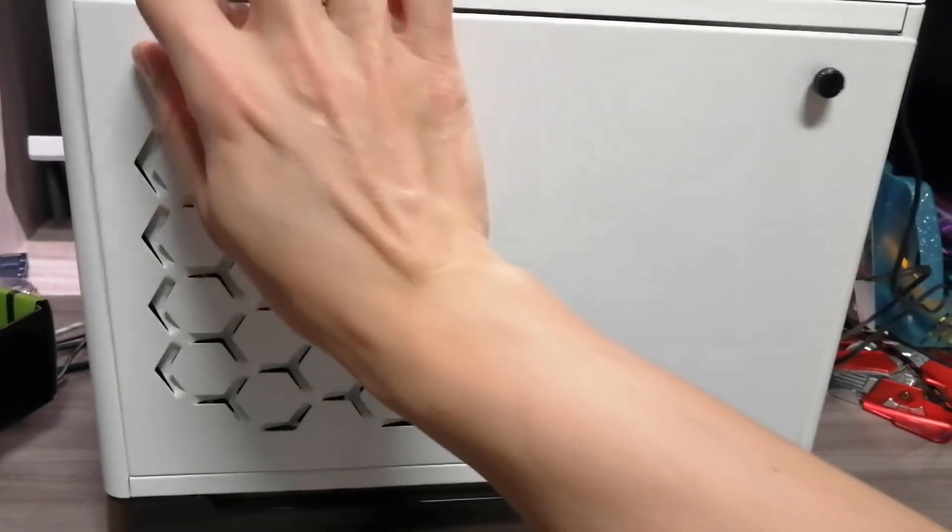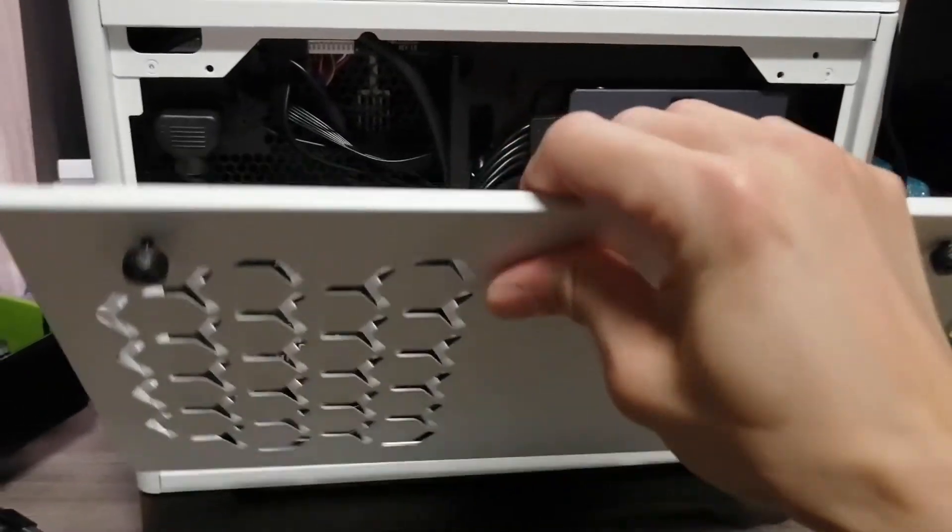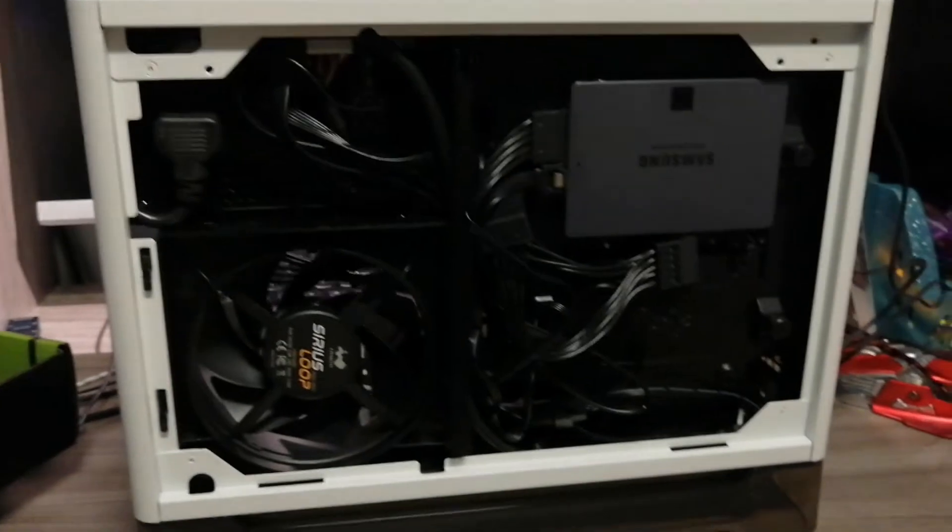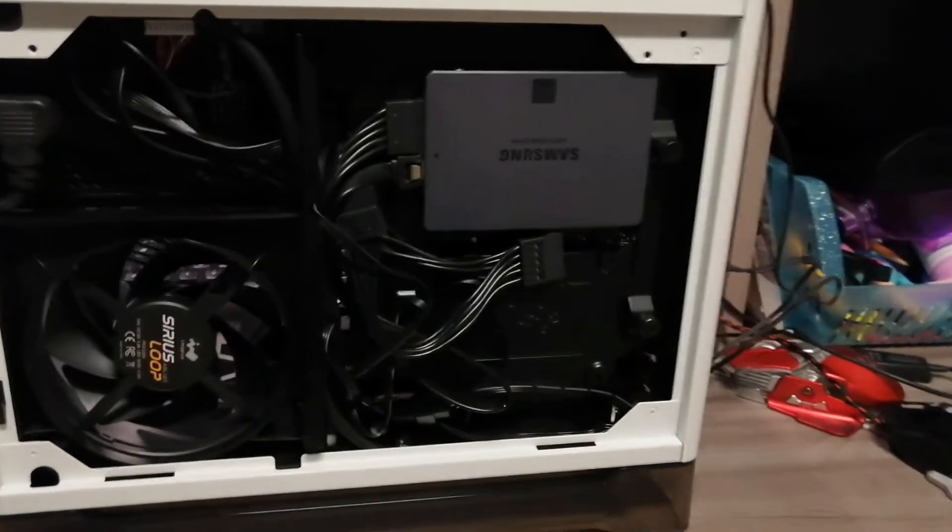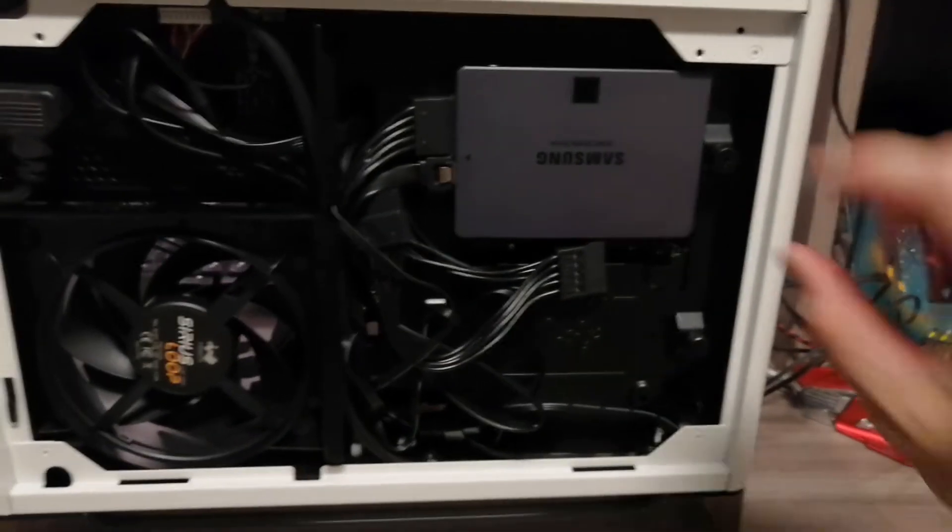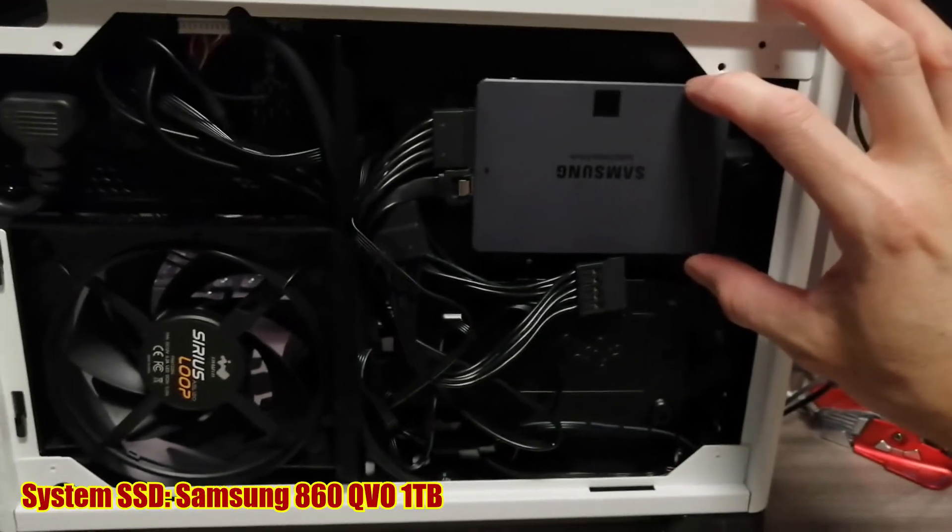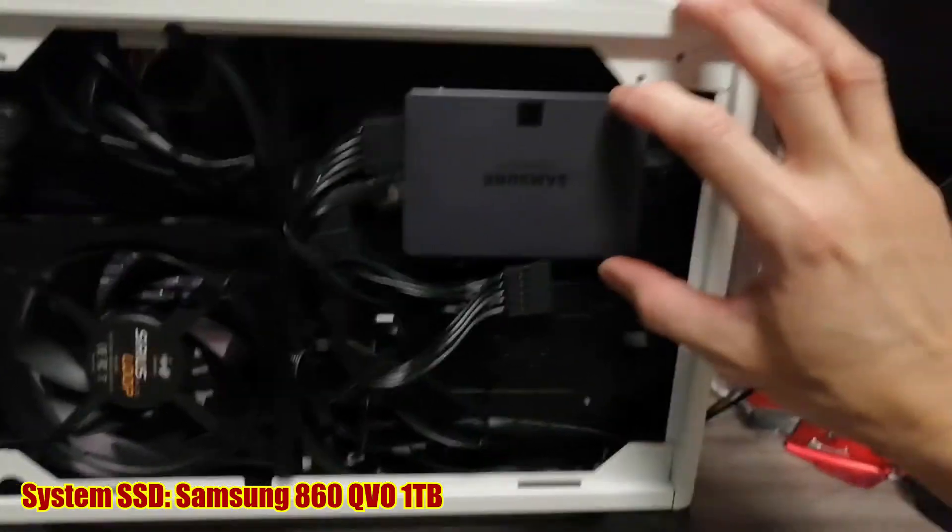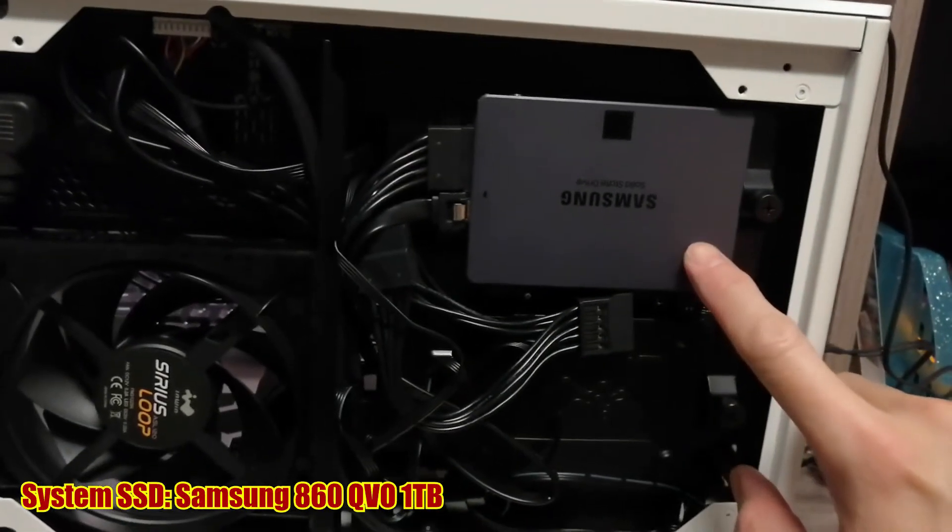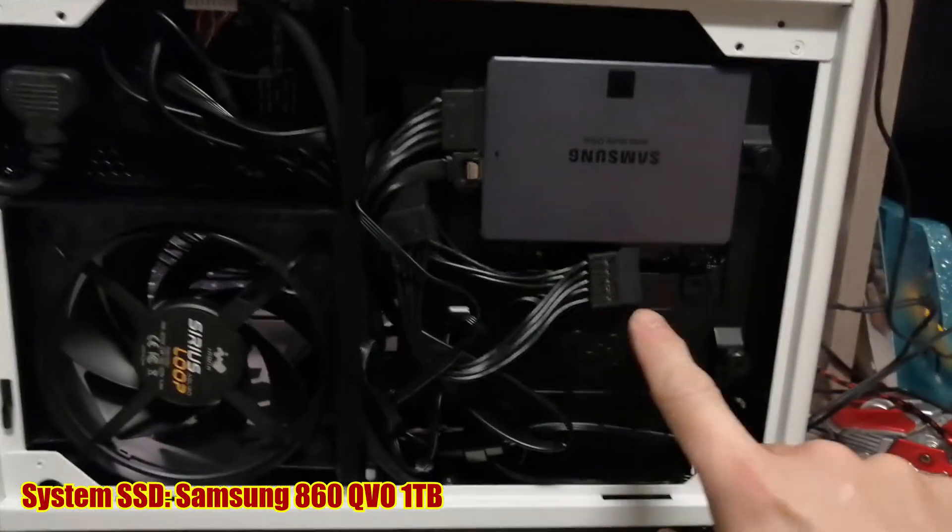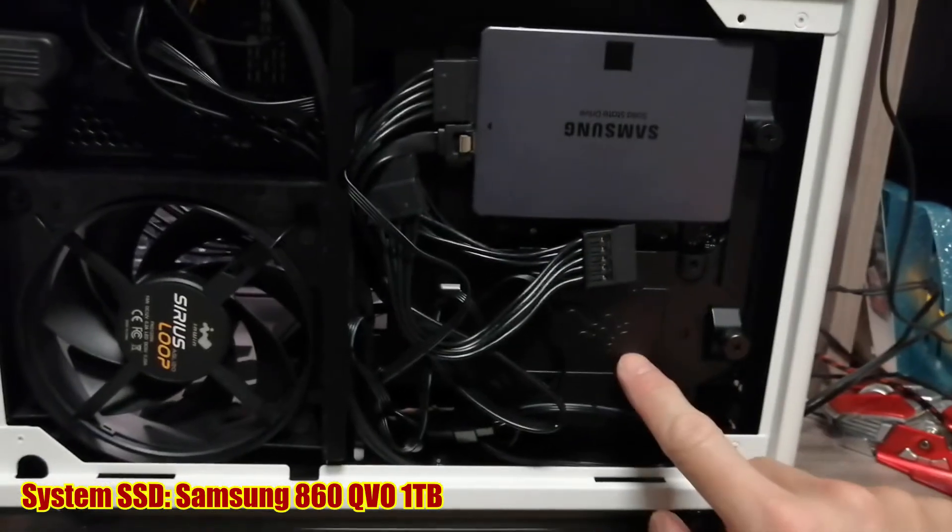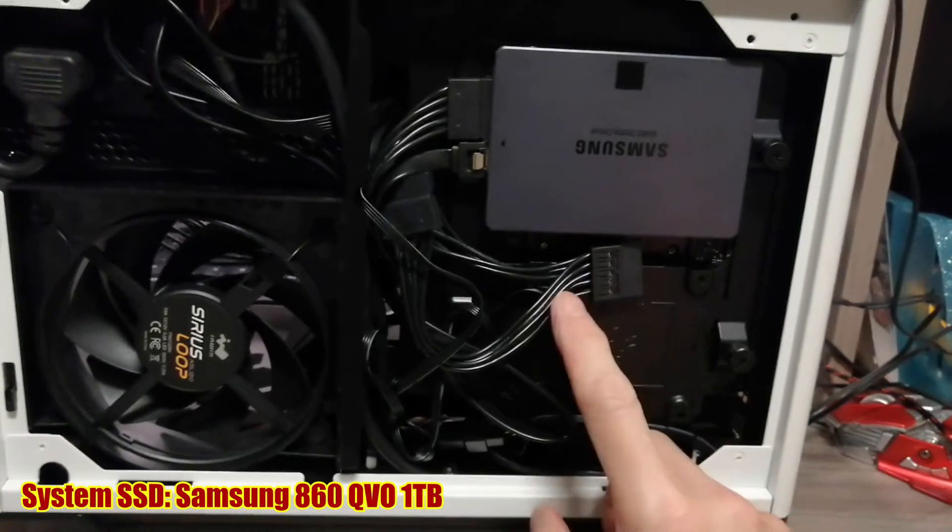There you go. This particular case does not take hard drive 3.5 inch, it can only take 2.5 inch. The best option is to use an SSD. The Samsung SSD is here. You can put two, and this is the power from the PSU, so you can attach another SSD.